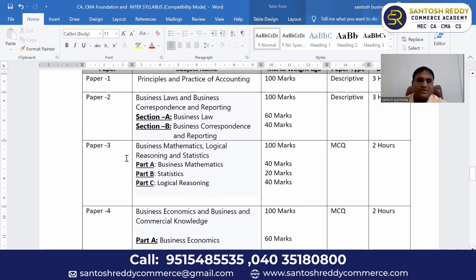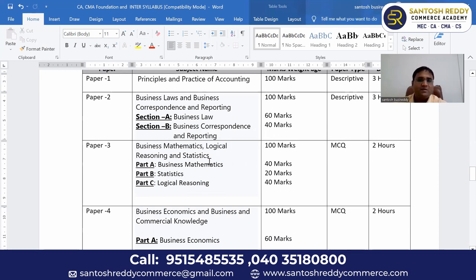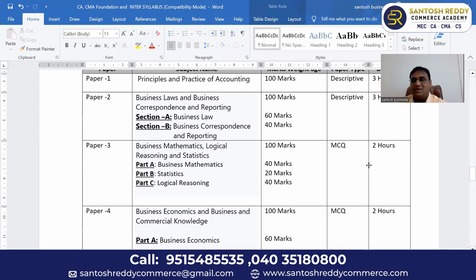Paper three is Business Mathematics, Logical Reasoning and Statistics. This paper is divided into three parts: Part A is Business Mathematics — 40 marks; Part B is Statistics — 20 marks; Part C is Logical Reasoning — 40 marks. Total 100 marks. This is an MCQ paper — multiple choice questions — with a two hours duration.